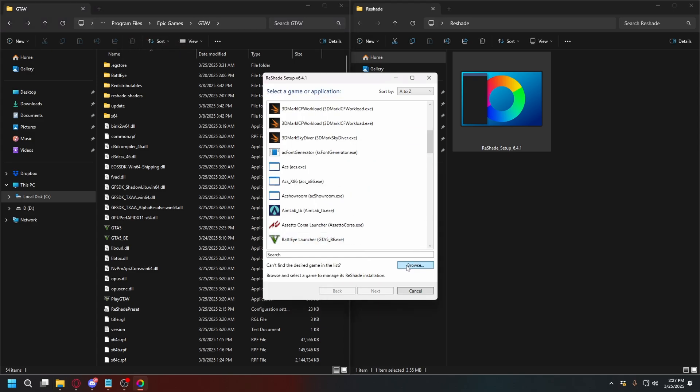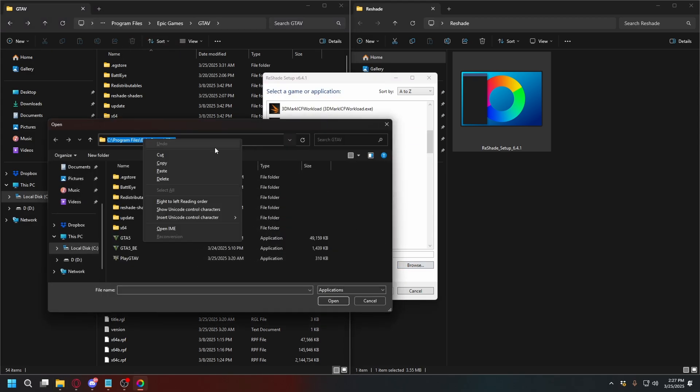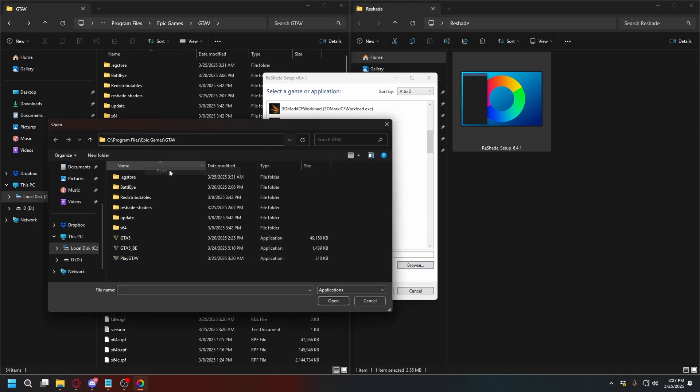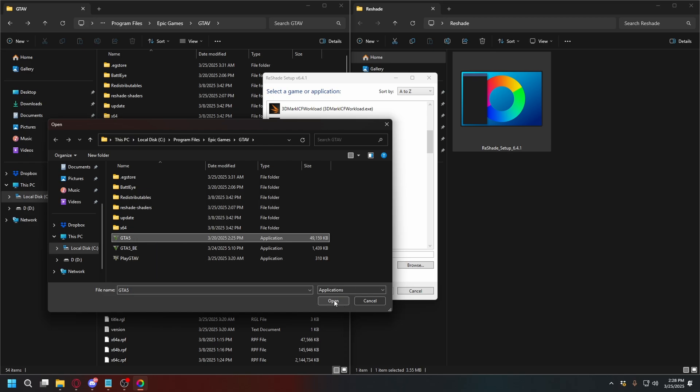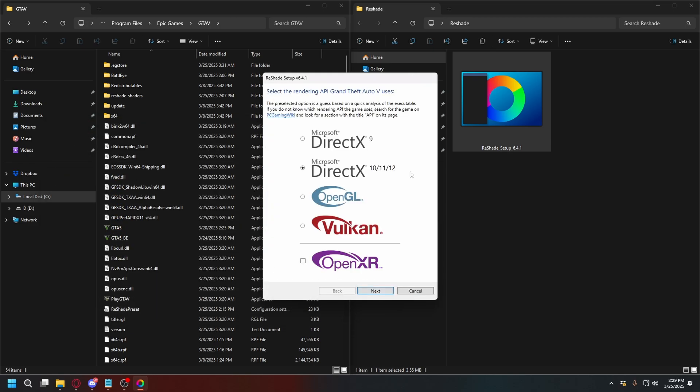Go back to Reshade setup. Click Browse, and then paste the path here. There we go. And then select GTA V, and click Open. And we can click Next now.